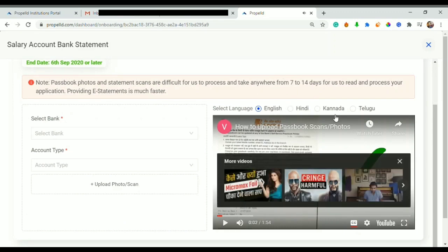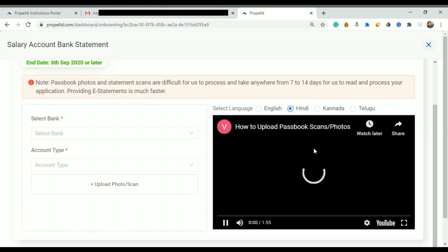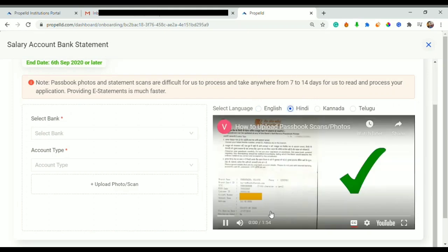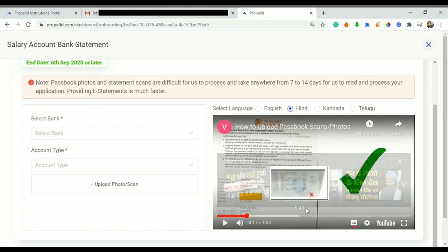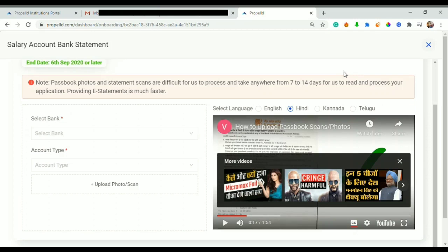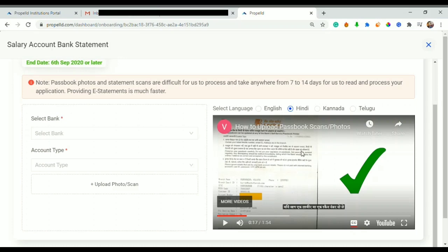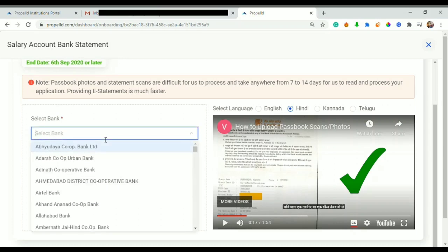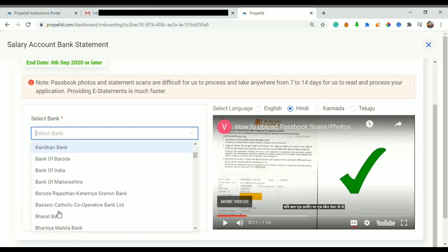I can either use passbook photo scan or bank statement. First we will see how passbook photo scan works. We clicked on passbook photo scan. Here is a video in English, Hindi, Kannada, and Telugu language. If I click on Hindi I can see the subtitles in Hindi. If I choose Kannada I can see subtitles in Kannada or Telugu as well. This video will tell me how to scan the passbook clearly so that it gets accepted.